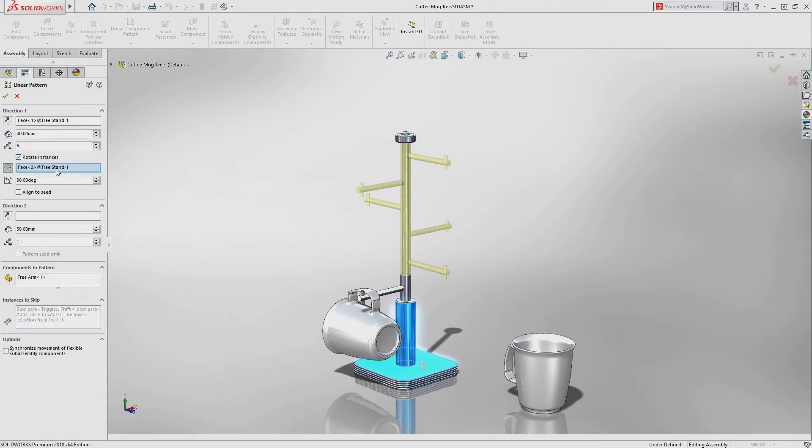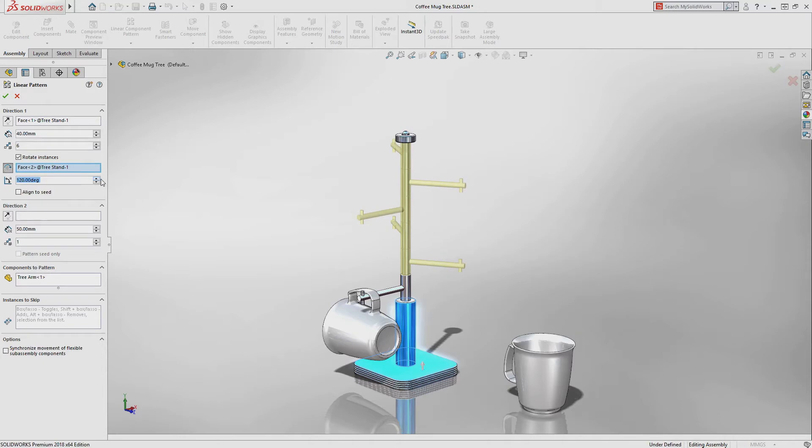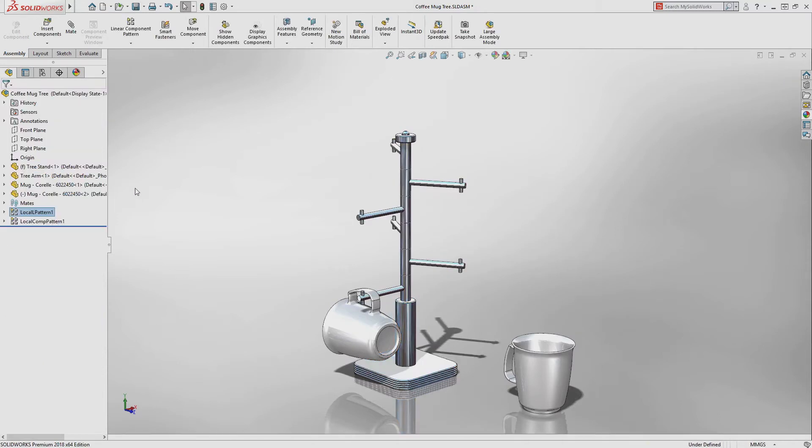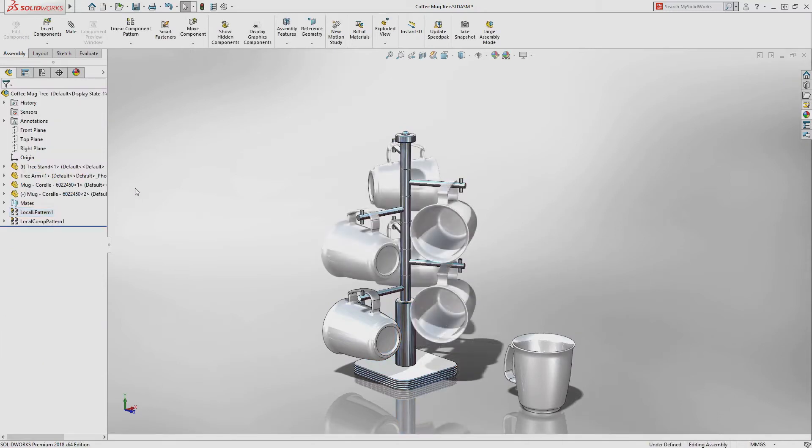When creating a linear component pattern, an optional rotation enables innovative designs without complex workarounds.